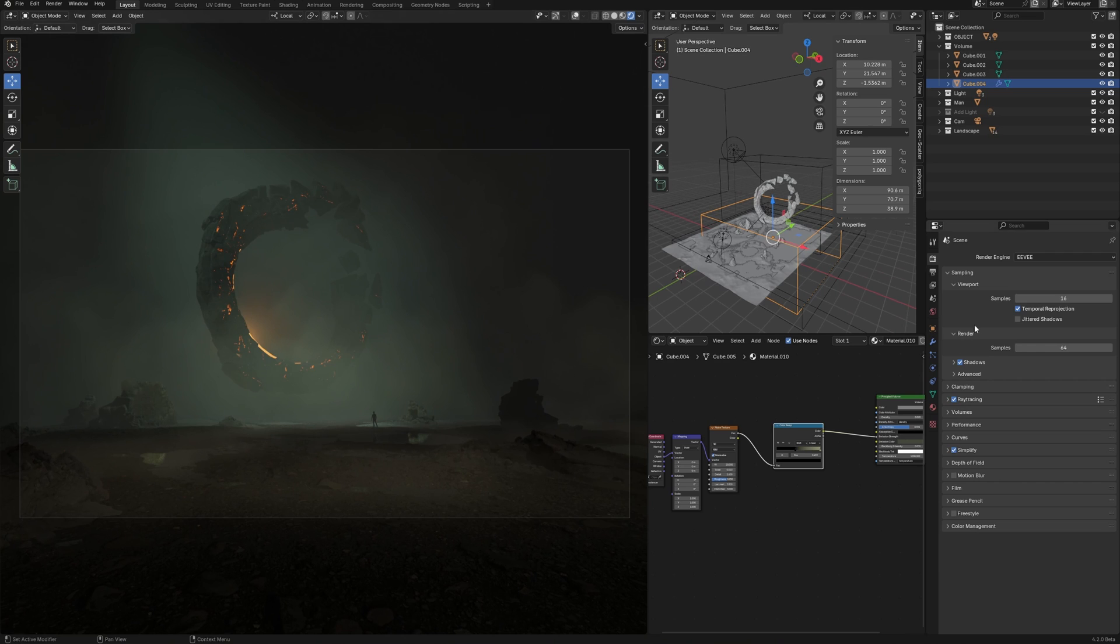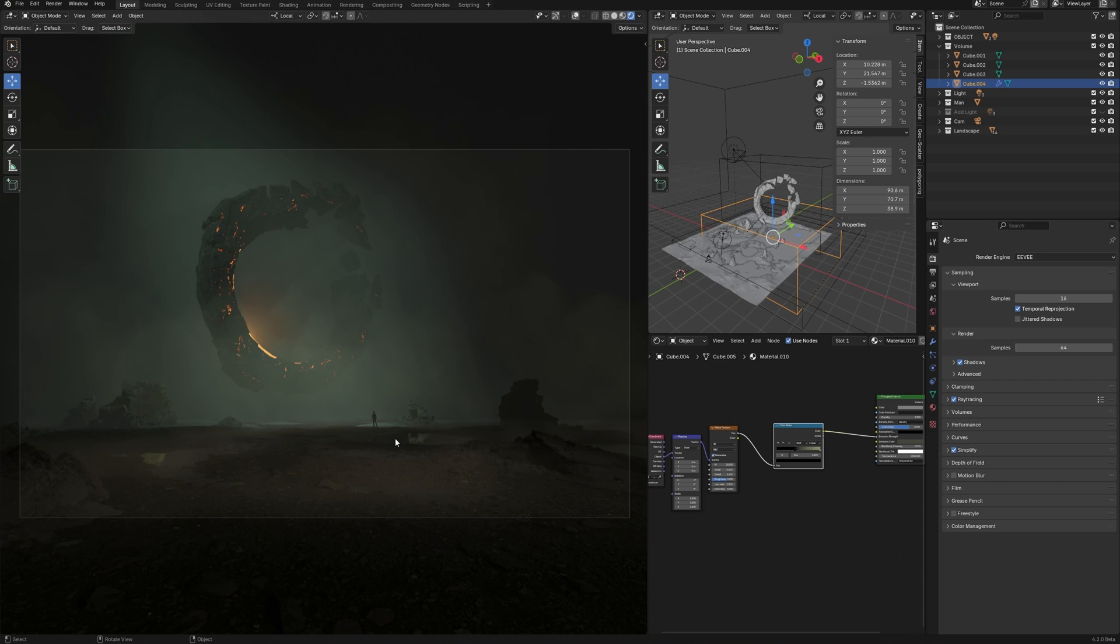And if I turn off ray tracing, we see no reflection in the water. Turn on the ray tracing, there are reflections.